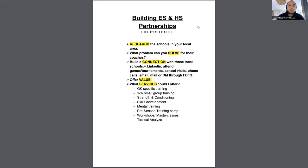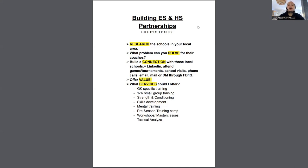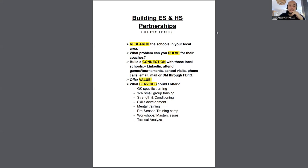Always make sure you offer value to these schools. If you don't offer something they don't already have, they're not going to want to work with you. That's why it's so important to research what problems they're having and offer something valuable that they don't currently provide to their students. So, what services could you offer?